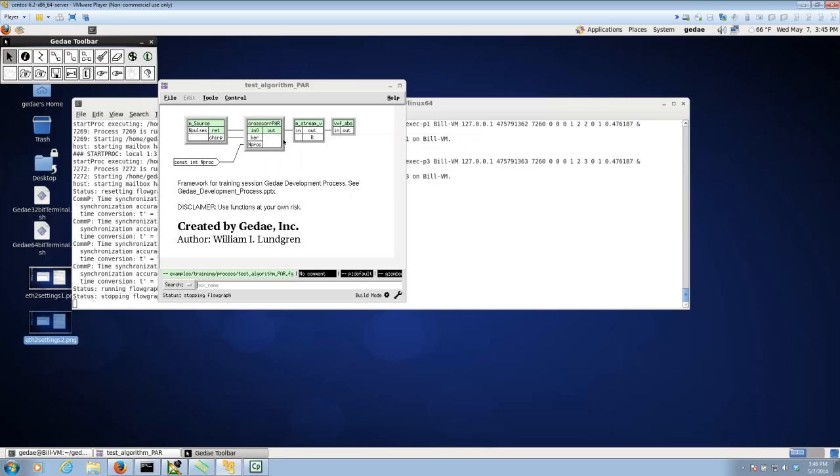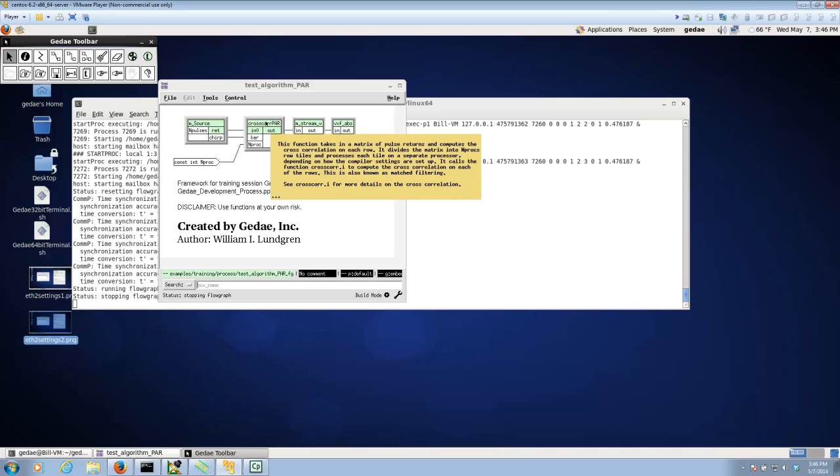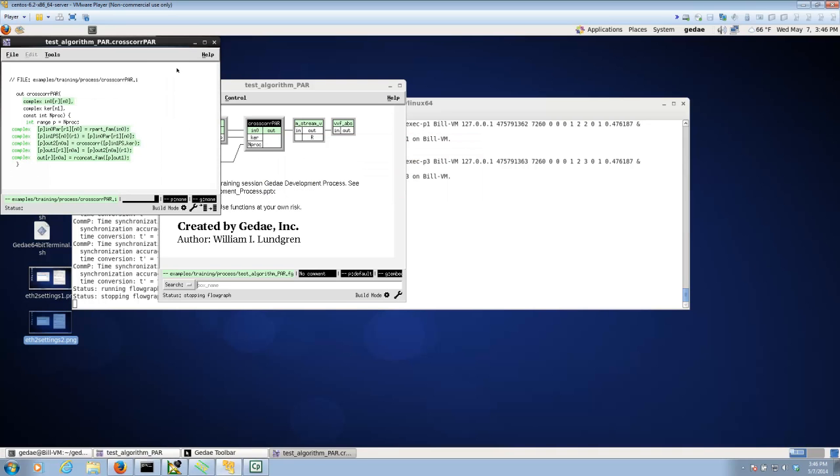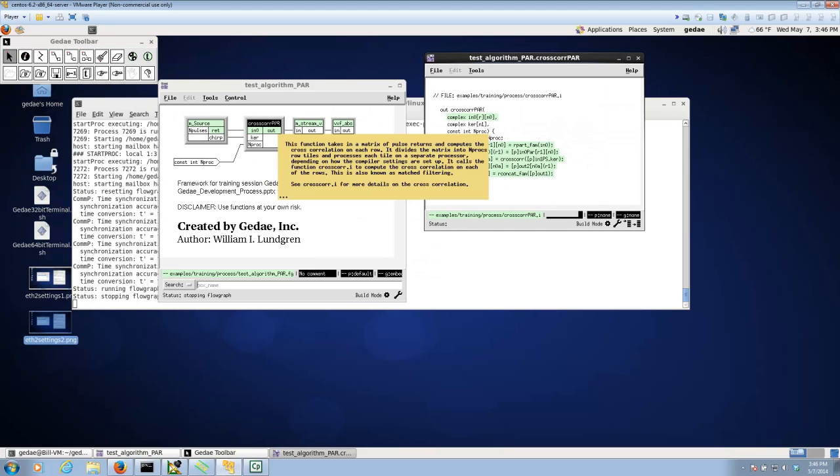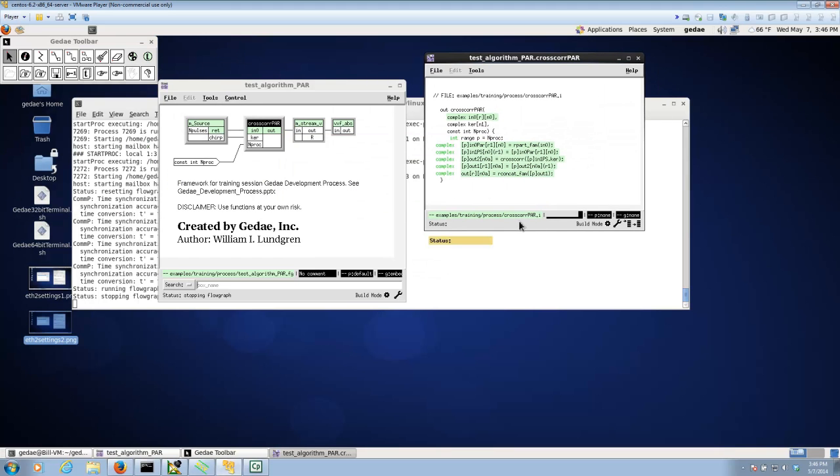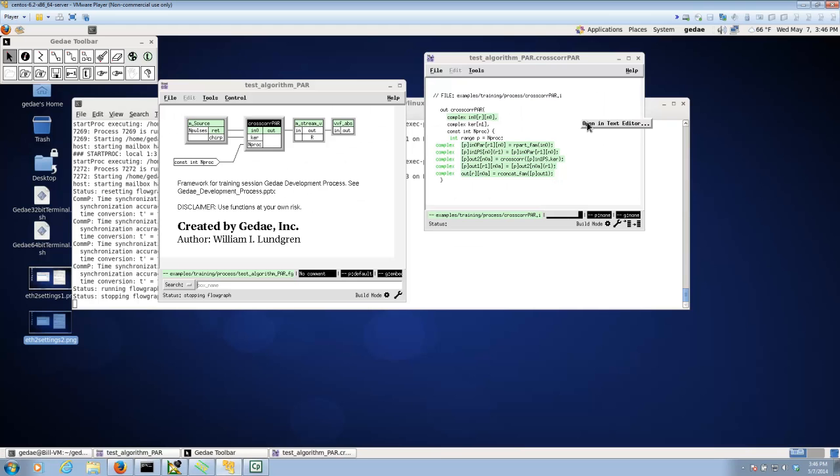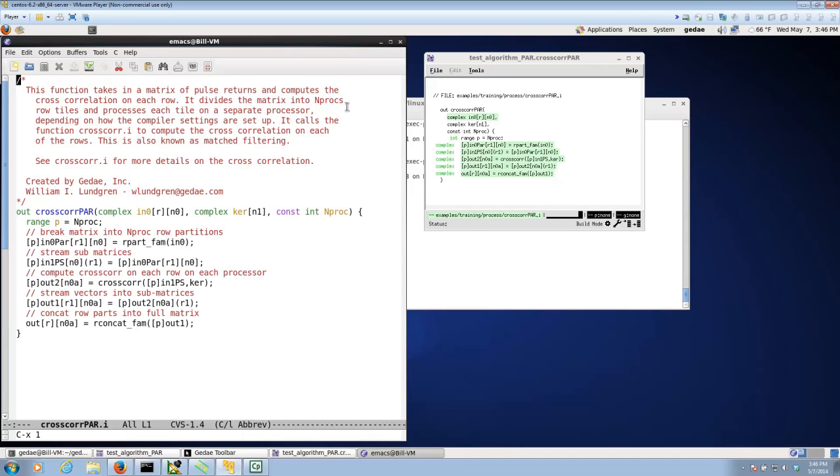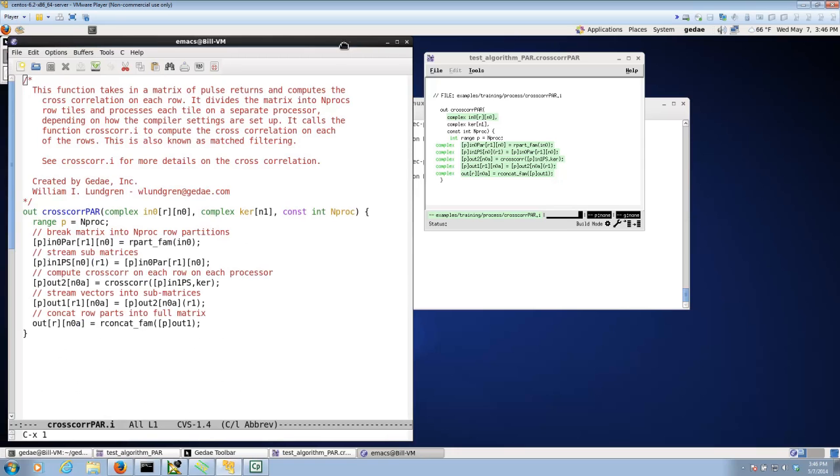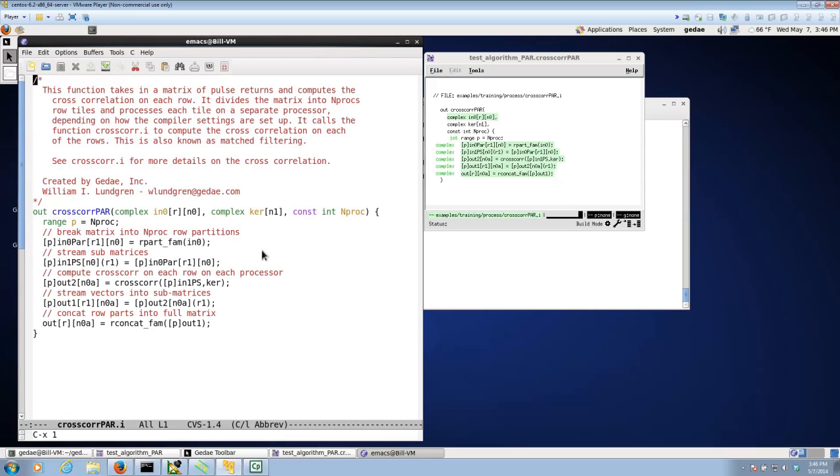Rather than to go into details of this application which are covered in other lectures and videos, I'm going to focus on the parallelization aspects of this application. So what I'll do is I'll open up the cross-correlation PAR, the parallel version of it, and in order to better see the code, instead of using the G-Day Development Environment Editor, I'm actually going to bring it up as text code.